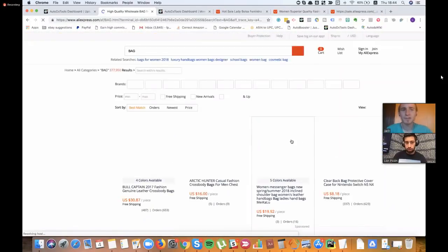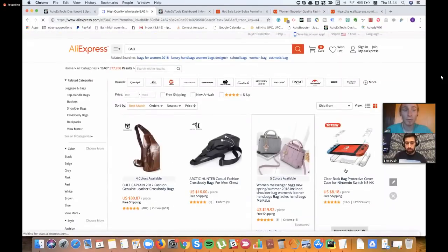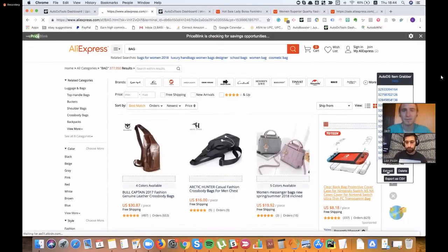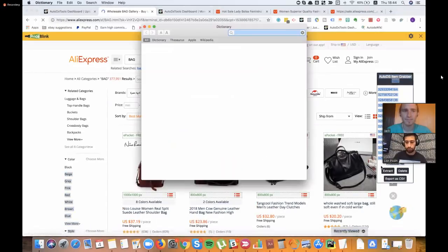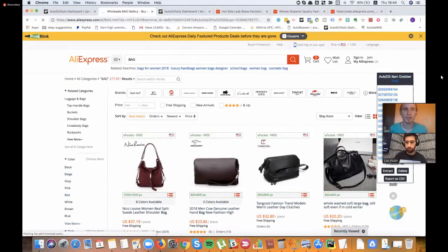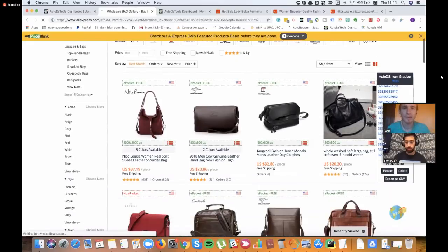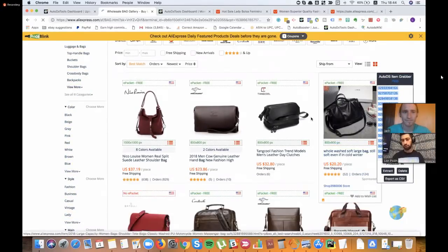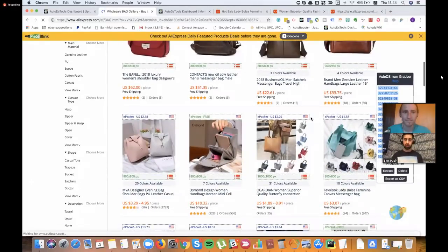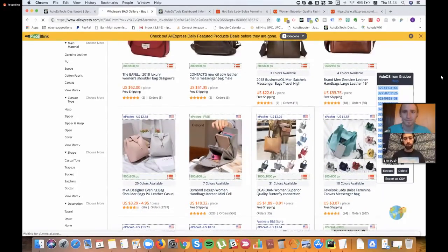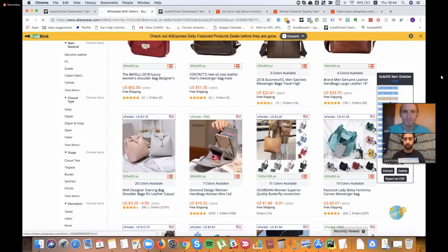Lior is using a Chrome extension that you can add — it's part of AutoDS — and it allows you to quickly pull all of the products that are on the page you are currently looking at. This extension is free for everybody, regardless of whether you have AutoDS or not. From here you can export a CSV, or just take all these IDs and put all of them in together.